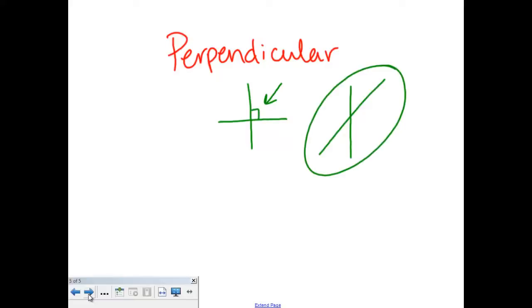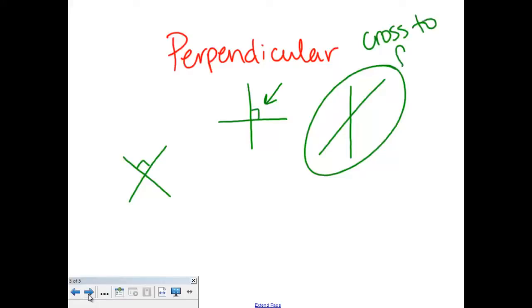Those are intersecting lines. But if lines cross like this and you see the little square right here, you know that those lines are perpendicular lines, because perpendicular lines cross to form a right angle.